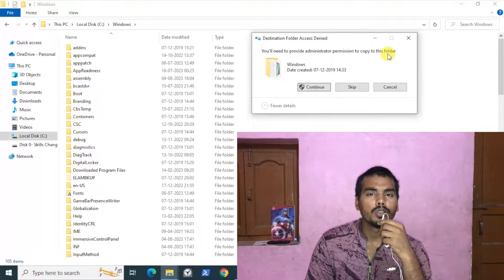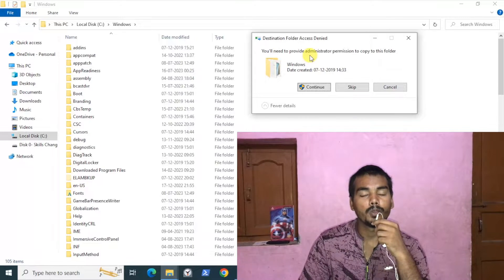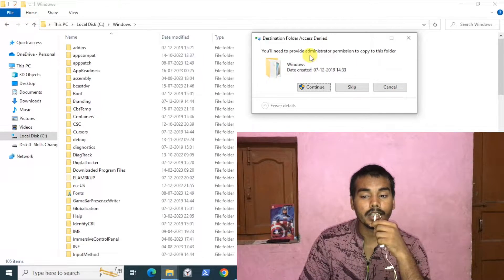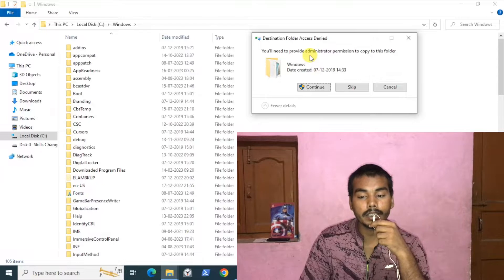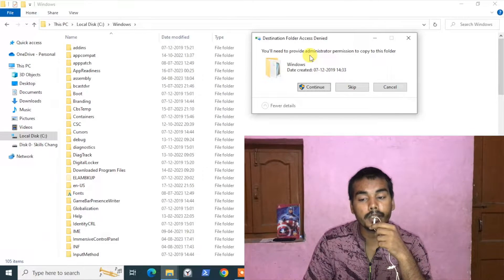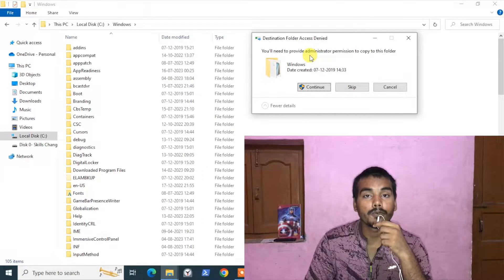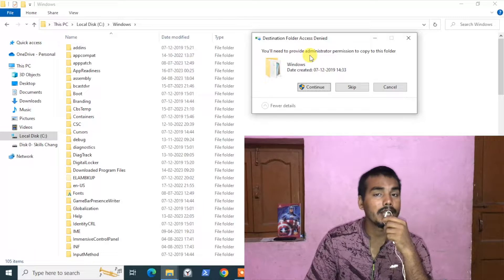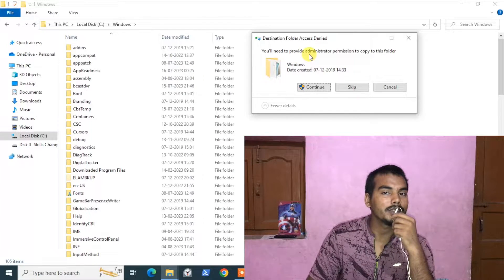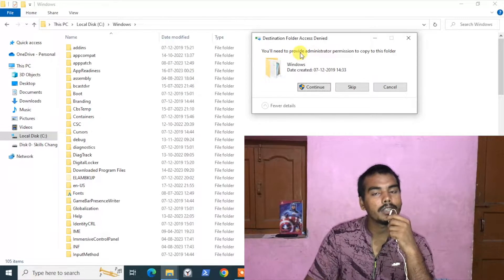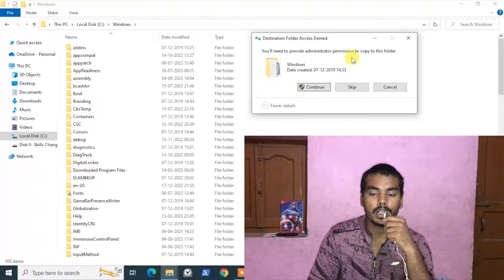The solution is also in the problem. As you can see here, the error message is already saying that you need permission to perform this action from administrator. So let's get the permission from administrator, and after that you can easily solve this problem.